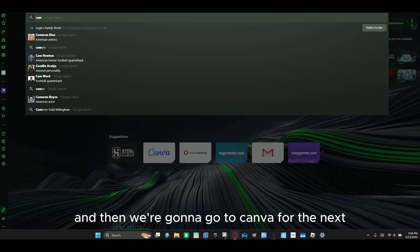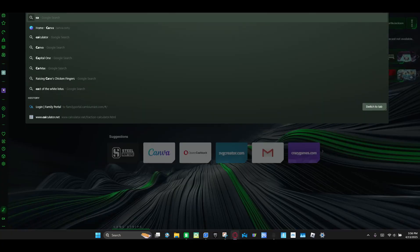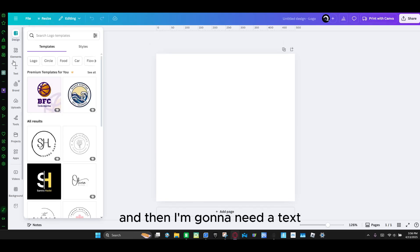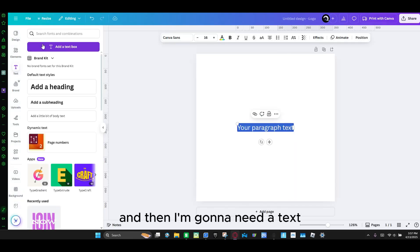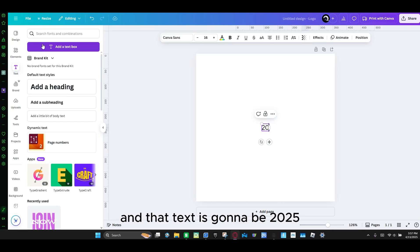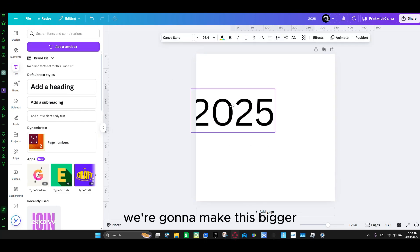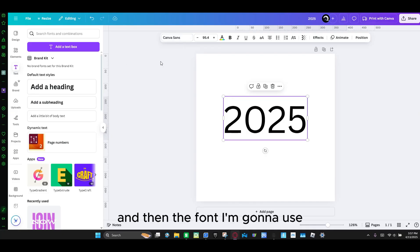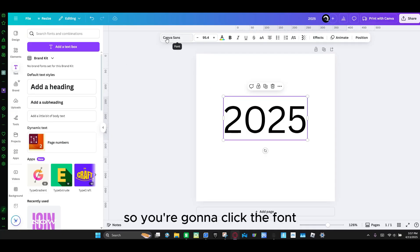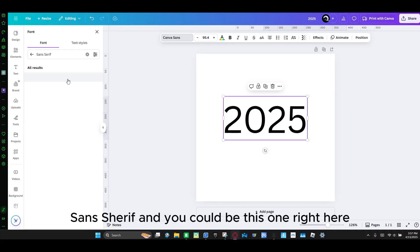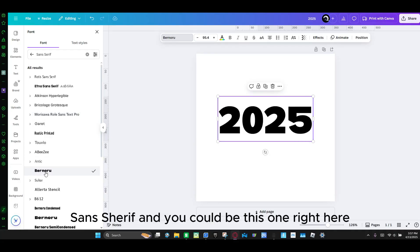And then we're going to get a camera for the next image. Click logo. Then I'm going to use text and that text is going to be 2025. We're going to make this bigger, and then the font I'm going to use — click font, then click this arrow until you see sans-serif. It's going to be this one right here.